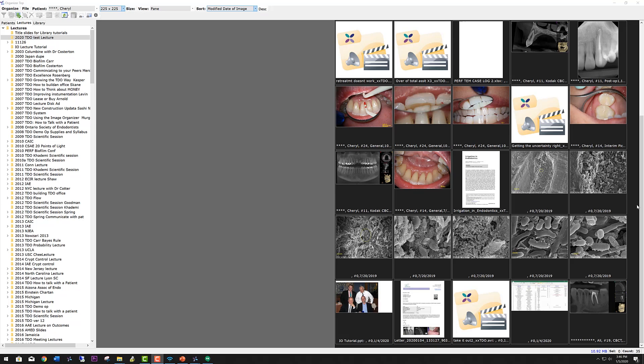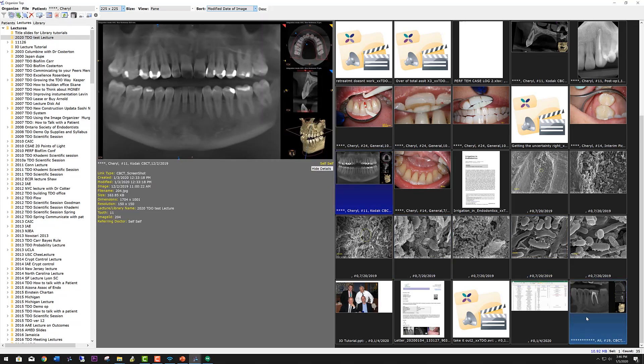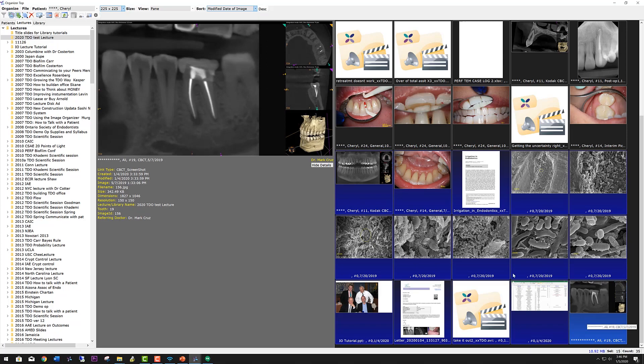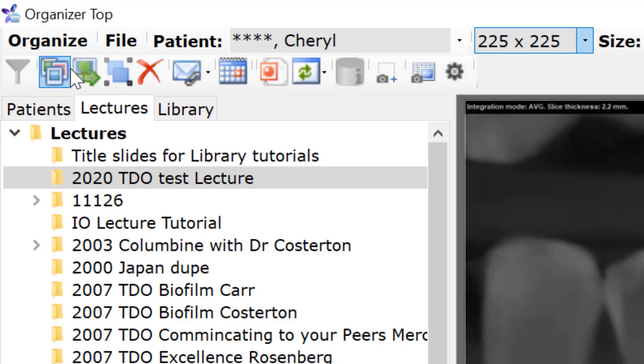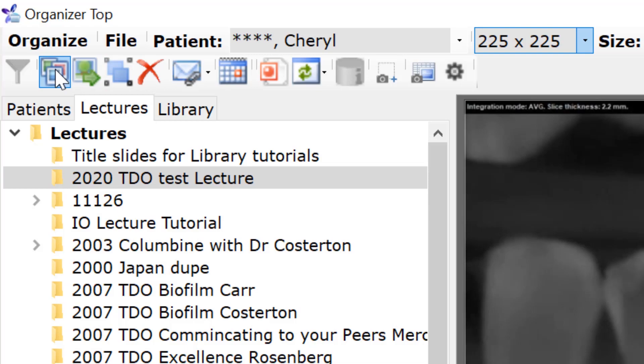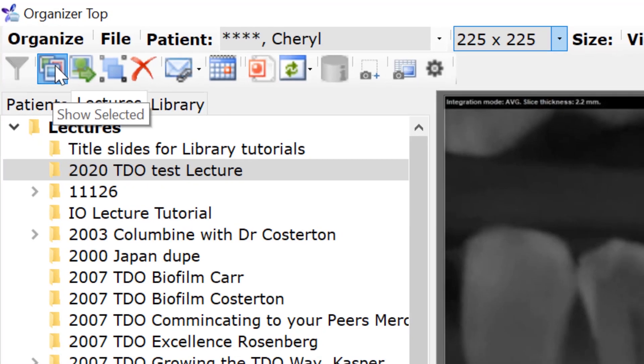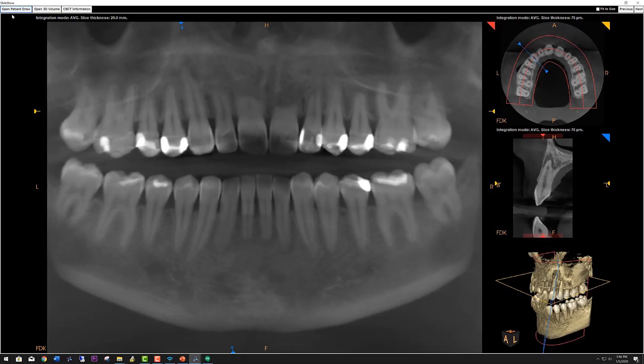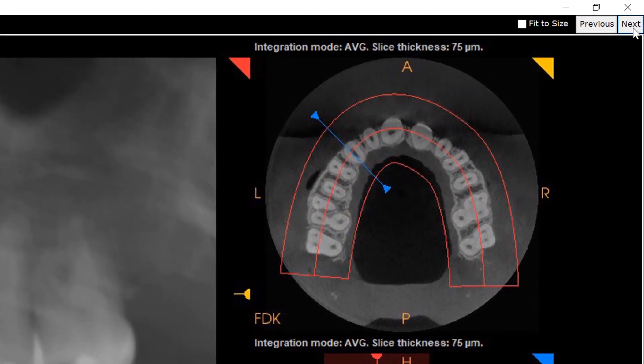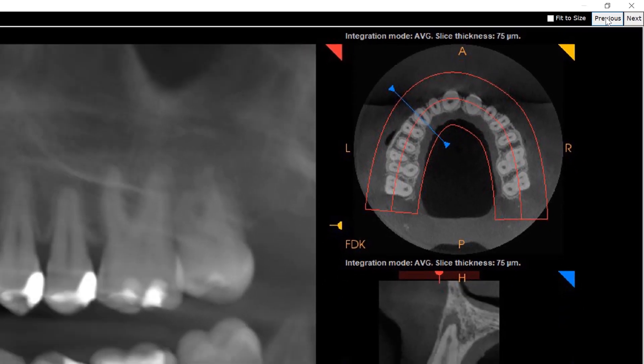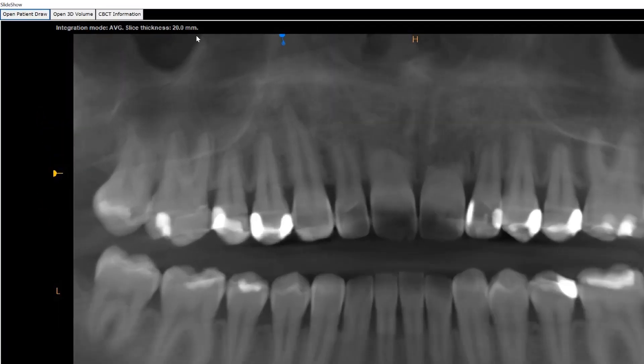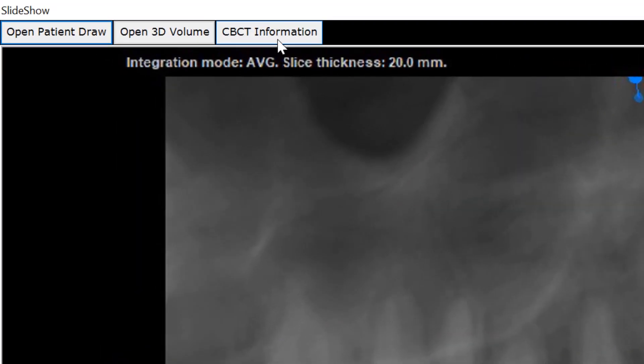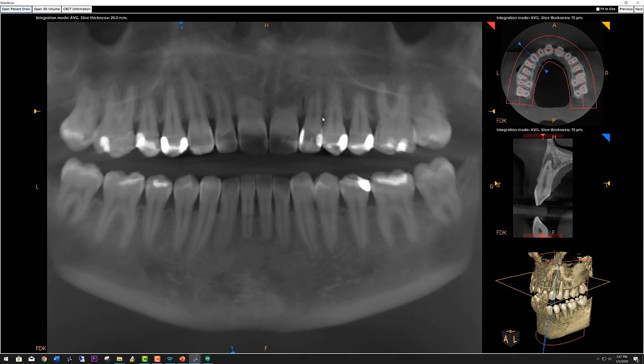So to start a slideshow, go ahead and collect your images. I've ordered these in a sequential order, so I'm going to use the shift key and select all of them. And when you come up to the left side of the form, you can see two icons here. One is show selected, that will just show the slides that you have selected. The other is show all, it will show all of the slides in the form. We're going to use the show selected slides. When you click it, a form comes up and displays the first image in your selection. If you go up to the right-hand corner, you'll see a next and previous button. This allows you to go forward and backward in your slideshow. Over on the left, you have three tabs for CBCT information, open volume, and open patient draw. We'll be reviewing these as we proceed.